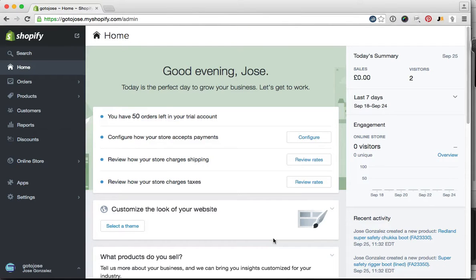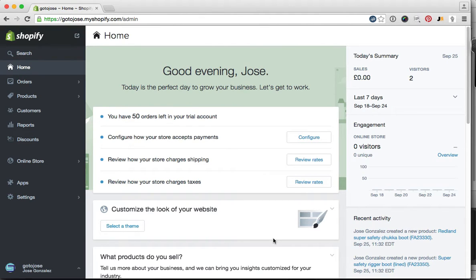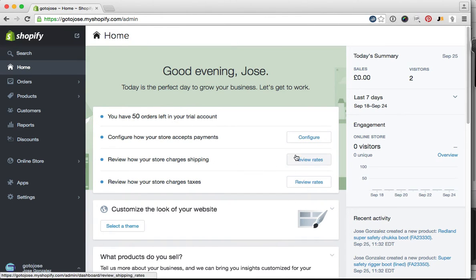Hi, Jose here with a quick video to show you how you can take card payments on your Shopify store by connecting a payment gateway. You'll need to log into your store. Naturally, I'm logged into mine here. You can see that I'm at my dashboard.